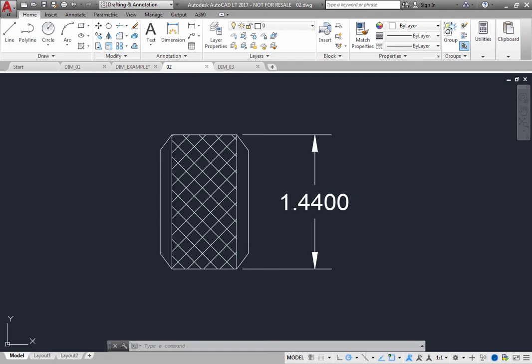Arrowheads, also called symbols of termination, are displayed at each end of the dimension line. You can specify different sizes and shapes for arrowheads or tick marks by selecting from among those that come with the program or create your own custom arrowheads.